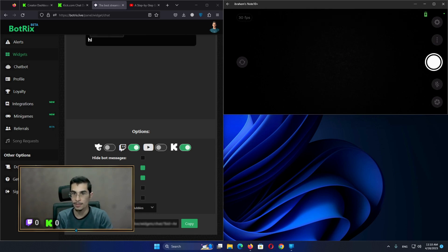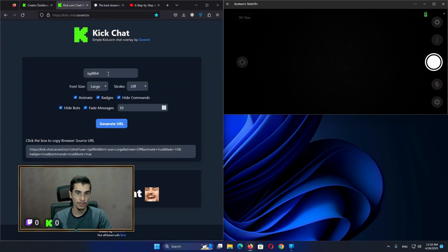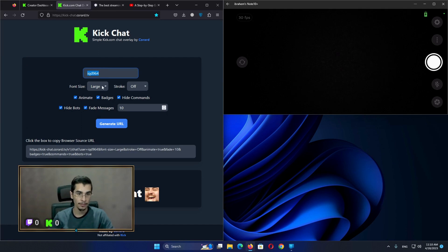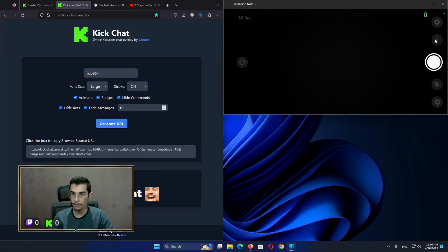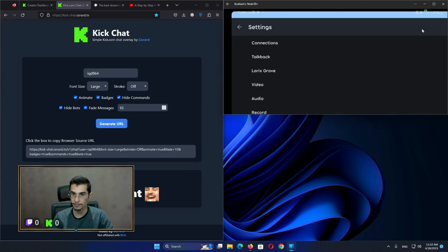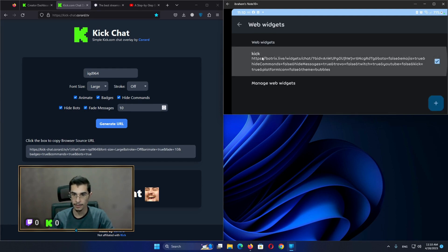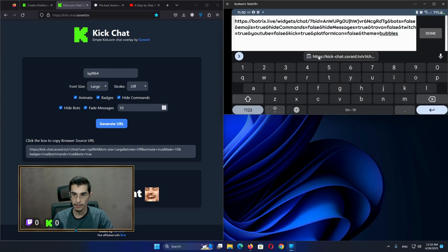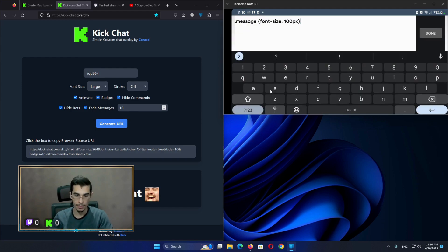As you can see it's now better to read. The second site is very easy — you just have to put your username, make some options, generate a URL, copy it, and go back to the widgets overlay. I'm going to edit the same one here to make it easier, then delete the CSS.